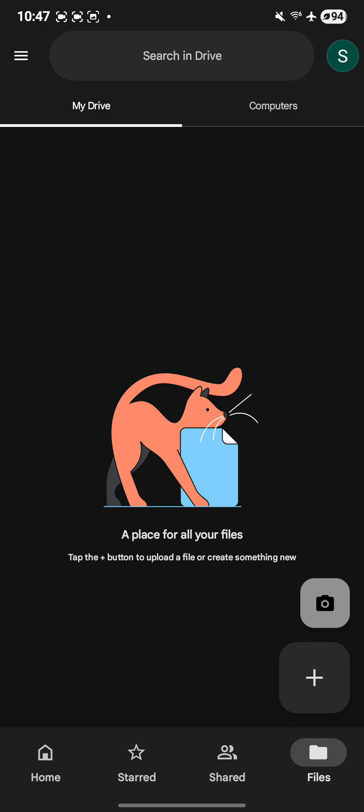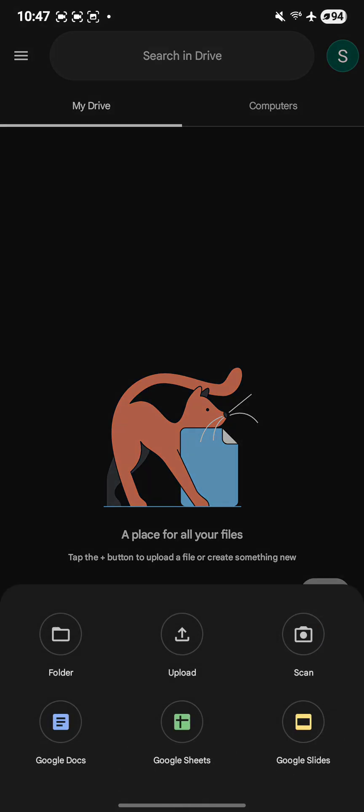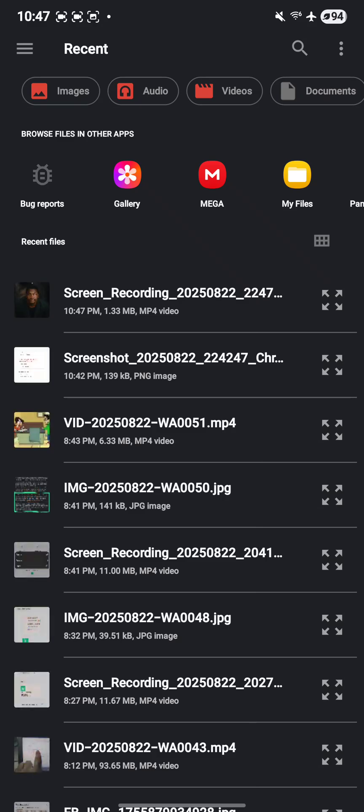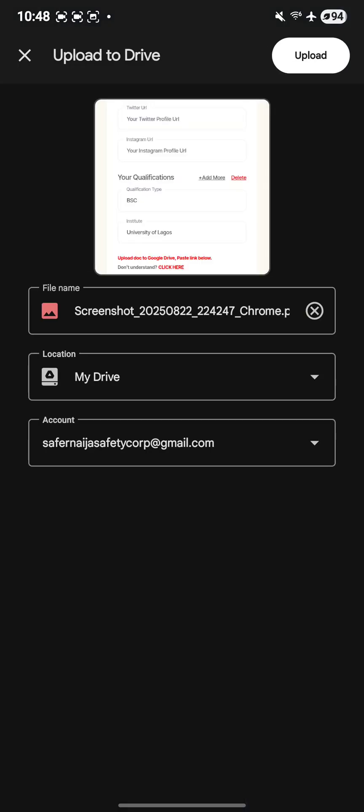Once you click on it, you'll see all these options. Click on upload, then look for the file or image that you want to upload to Google Drive.